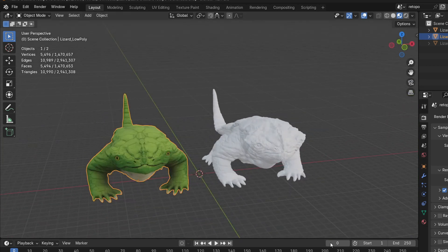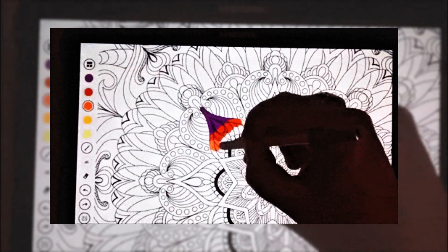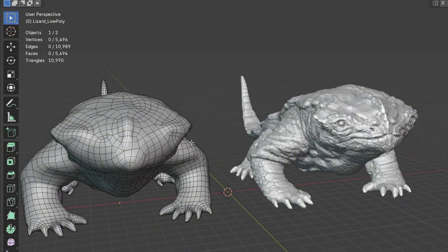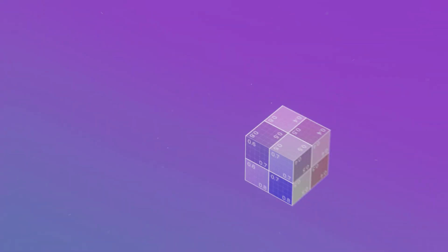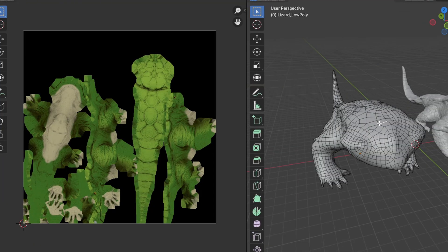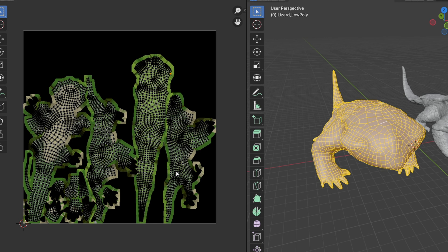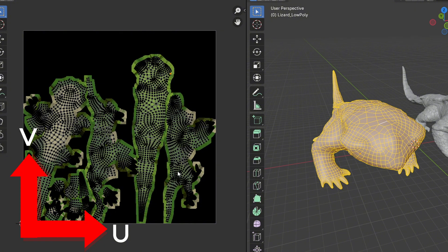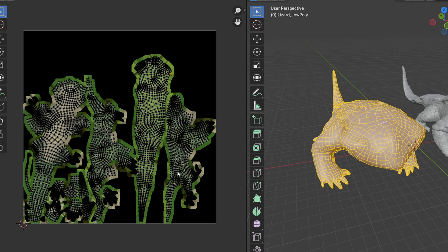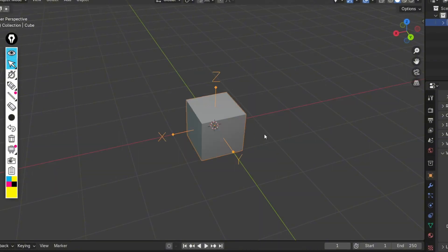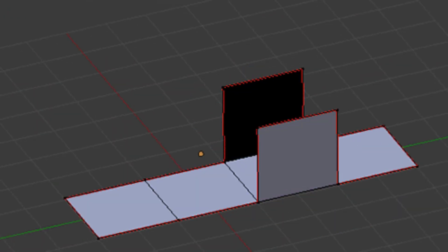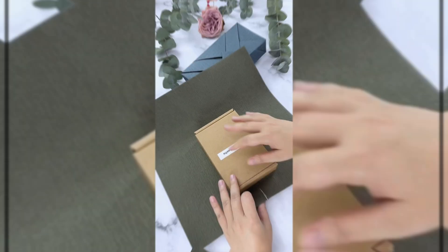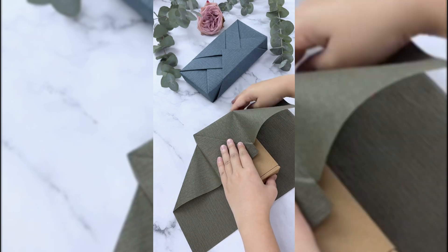Now that we've created our 3D model, we want to add color and texture to it. In 2D art, you'd simply color your sketch directly. However, in 3D, it's not that straightforward. We need to go through a process called UV unwrapping. UV unwrapping is like flattening out a 3D object, similar to how you'd unfold a cardboard box to make it flat. This creates a 2D representation of our 3D model's surface, which we call a UV map. U represents the horizontal axis, and V represents the vertical axis of this 2D map. You might wonder why not just use X and Y. Well, in 3D space, we already use X, Y, and Z to describe the position of our model. To avoid confusion, we use U and V for our 2D texture space.